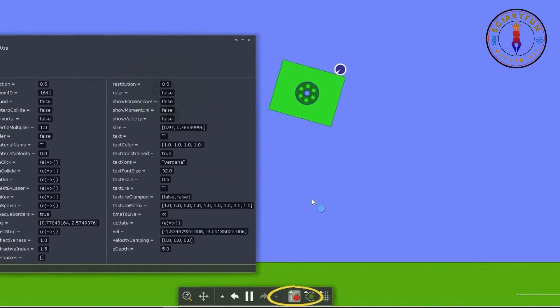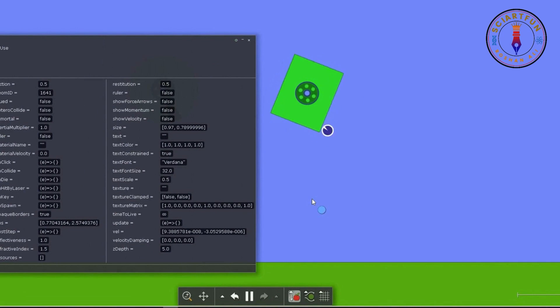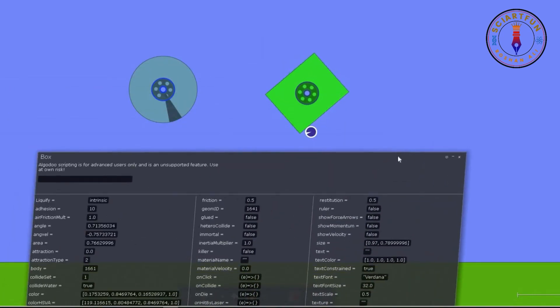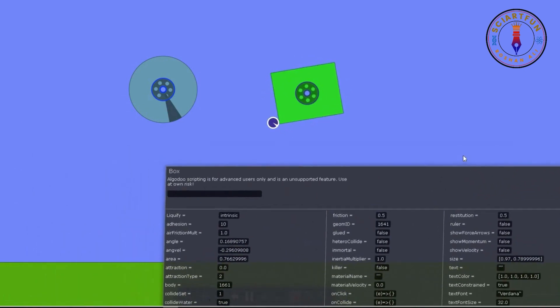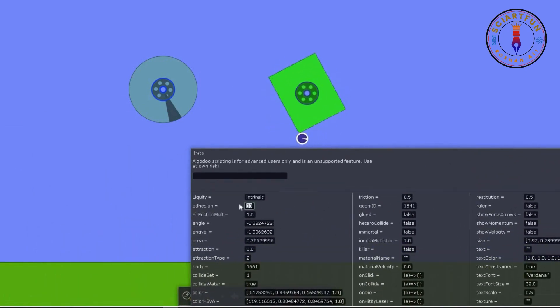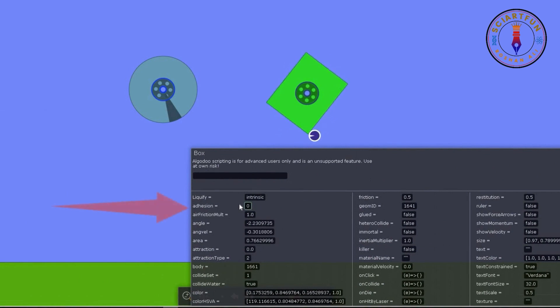As you can see, the ball has now stuck to the square and it doesn't fall to the ground. If you reduce the adhesive forces between the two objects you will see that the ball will fall to the ground.